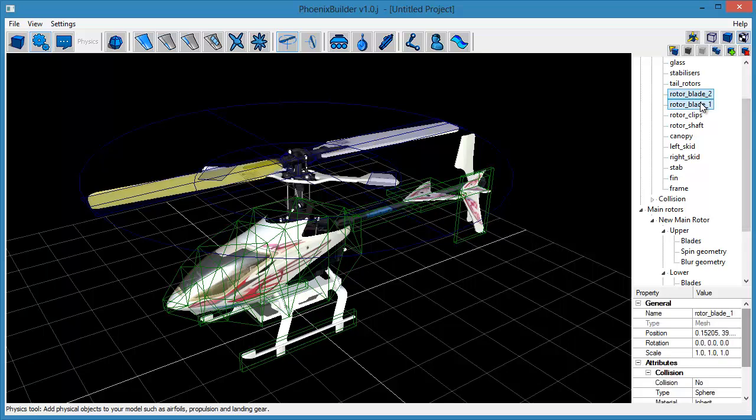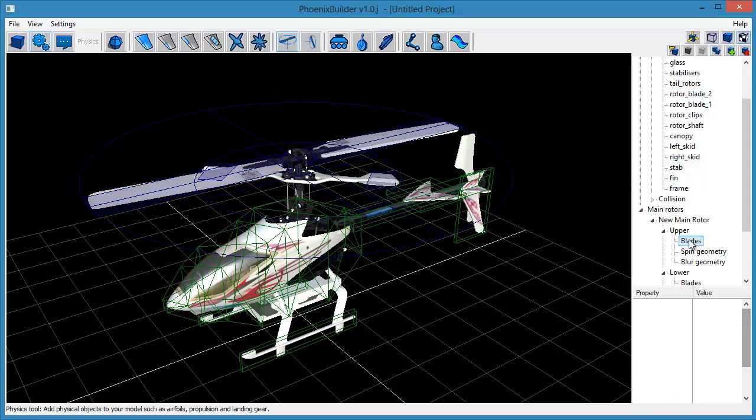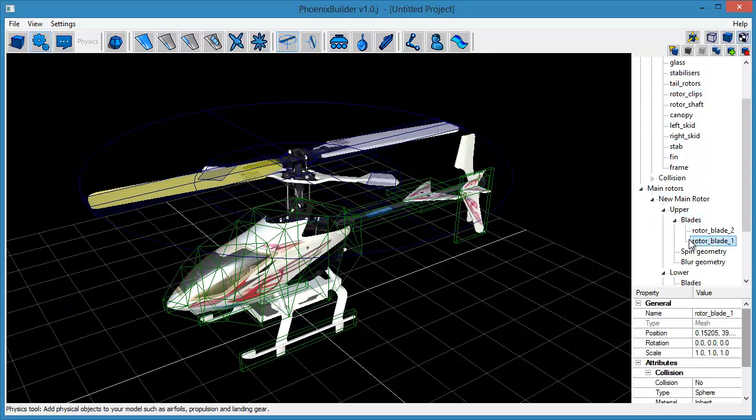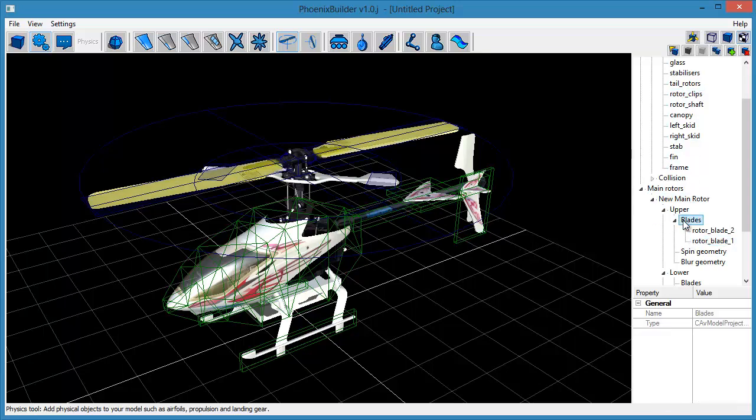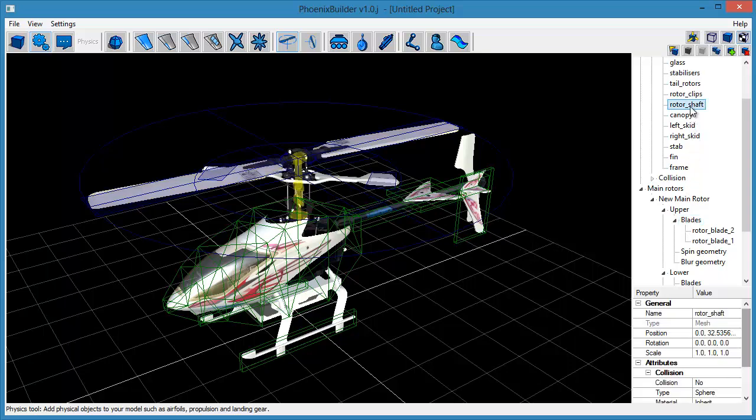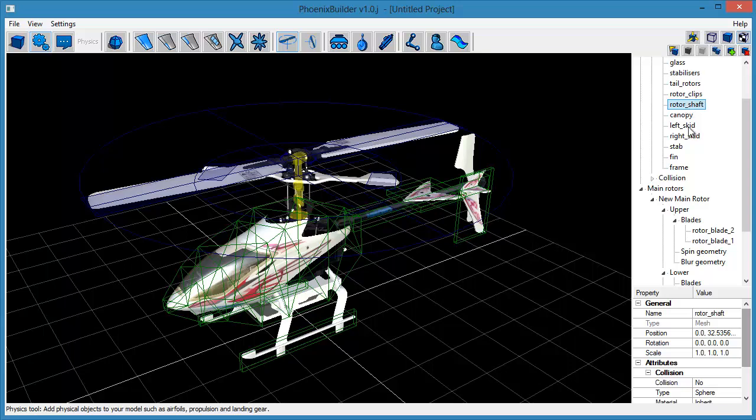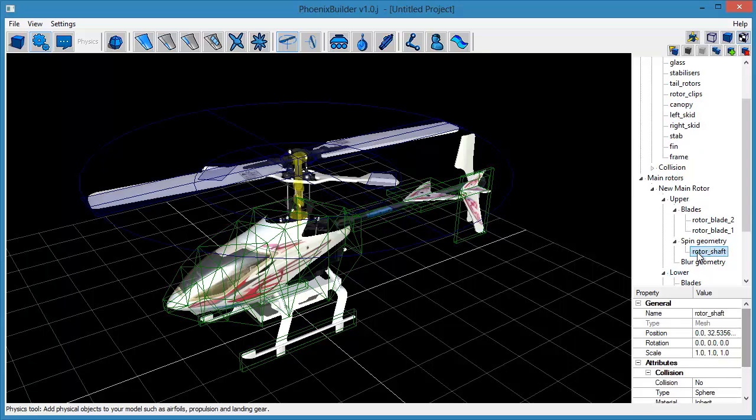Drag the main rotor blade meshes onto the blade geometry section of the upper rotor object. Now drag the rotor shaft mesh onto the spin geometry section. And finally, the rotor clip mesh onto the blur geometry section.